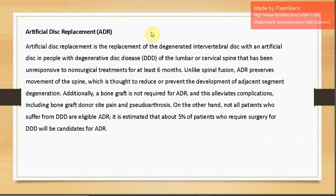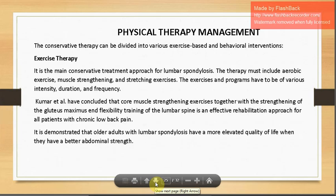Artificial disc replacement (ADR) replaces the degenerated intervertebral disc with an artificial disc for people with degenerative disc disease (DDD) of the lumbar or cervical spine unresponsive to non-surgical treatments for more than six months. Unlike spinal fusion, ADR preserves spinal movement, which is thought to reduce adjacent segment degeneration. Additionally, no bone graft is required, eliminating complications such as donor site pain and pseudoarthrosis. However, only an estimated five percent of patients requiring surgery for DDD are candidates for ADR.